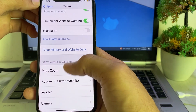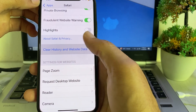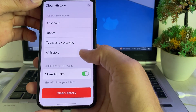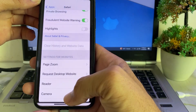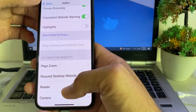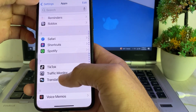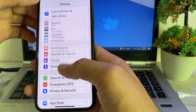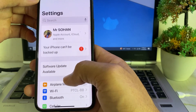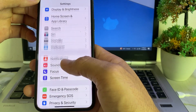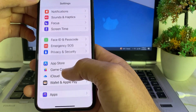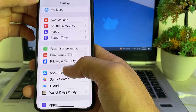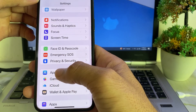Then scroll down and tap on 'Clear History and Website Data.' Select all history and tap 'Clear History.' After that, go back.